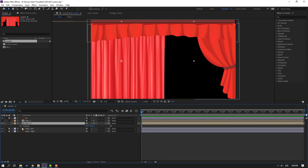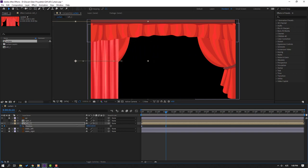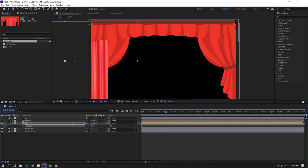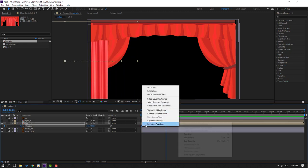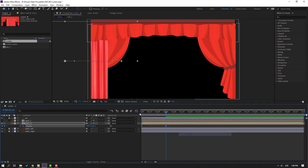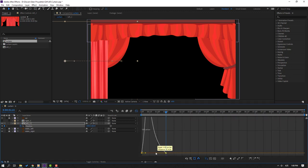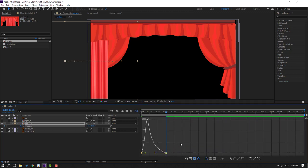Press P. Make a new position keyframe at this frame, then go to one second and move to left. Select the keyframes and make Easy Ease. Go to the graph editor, select the graph, and adjust it like this.